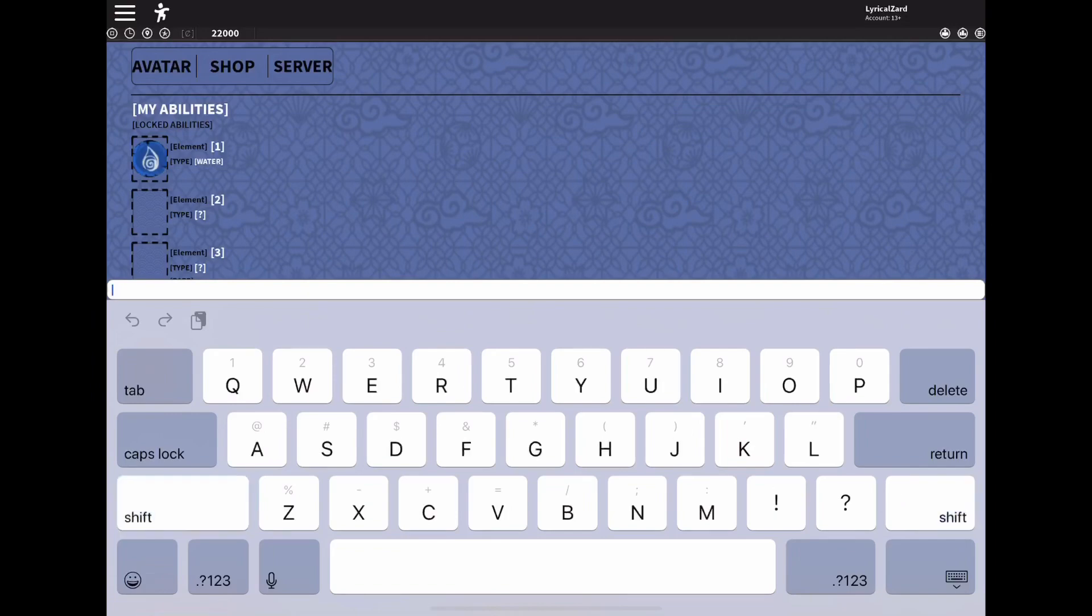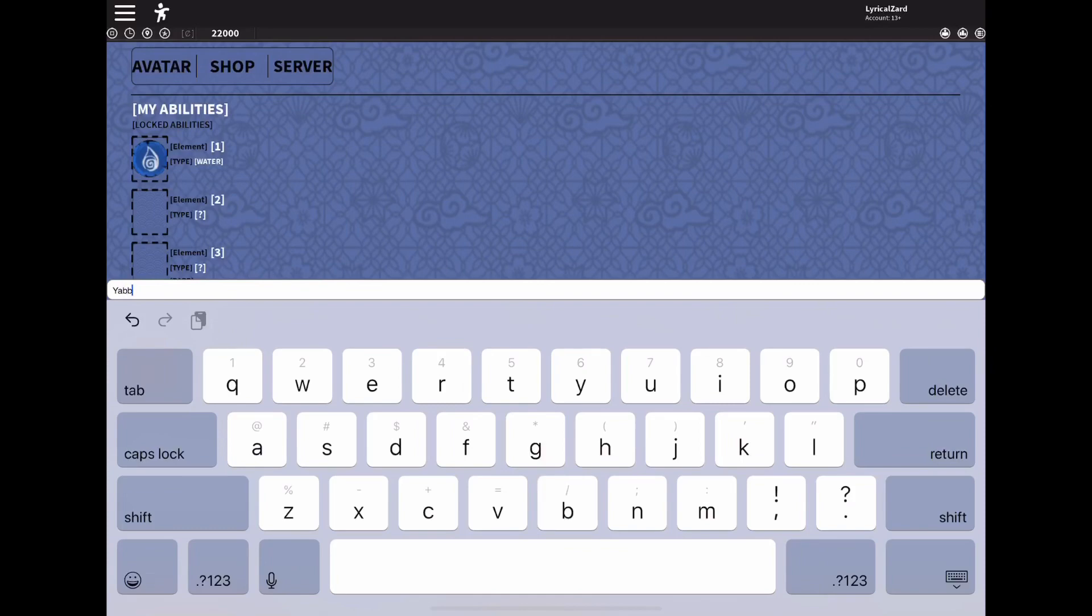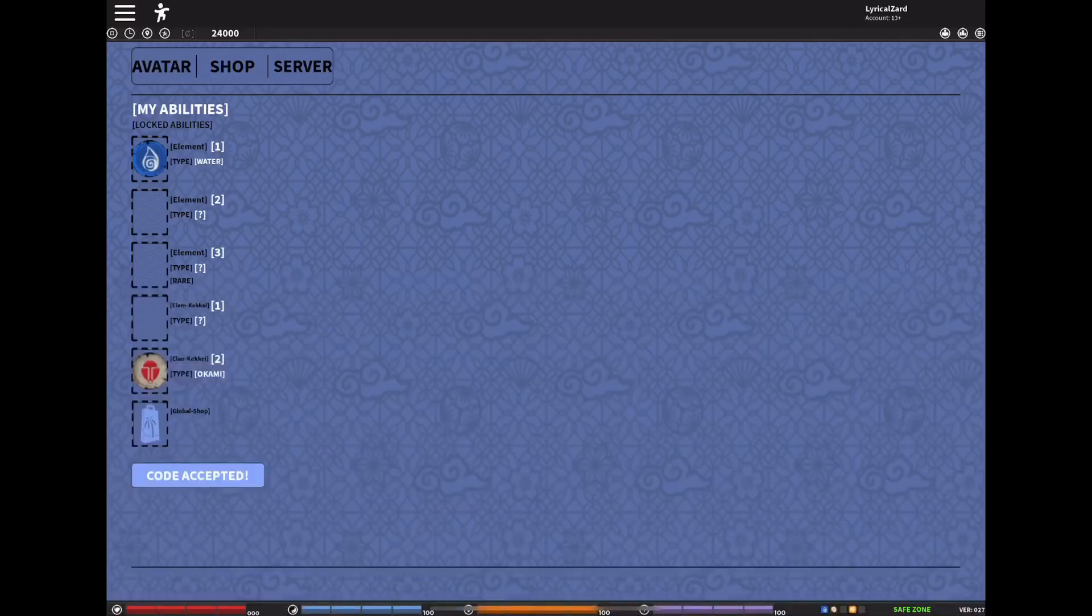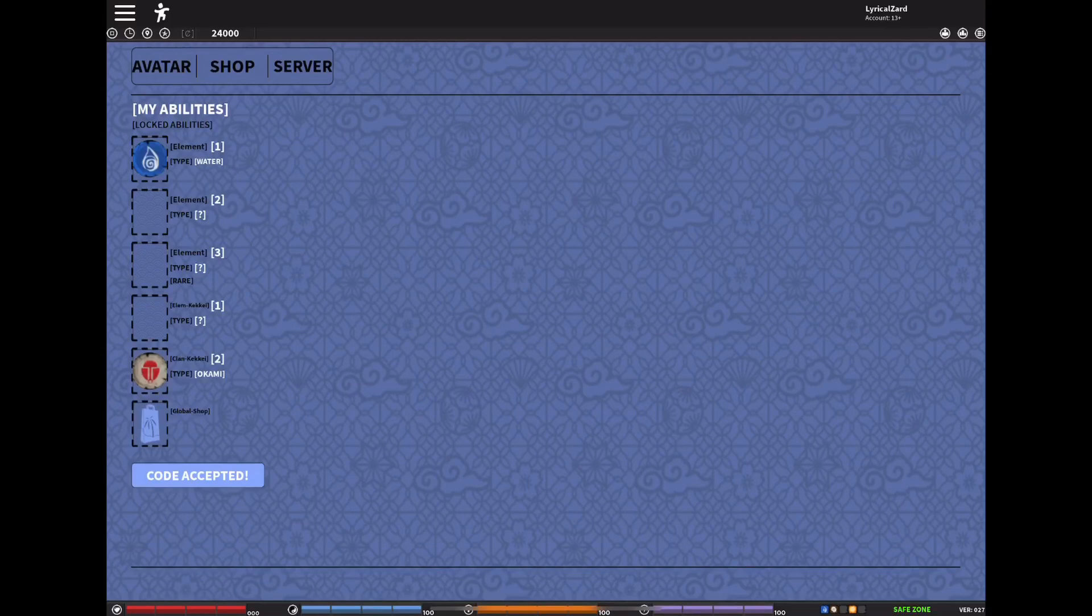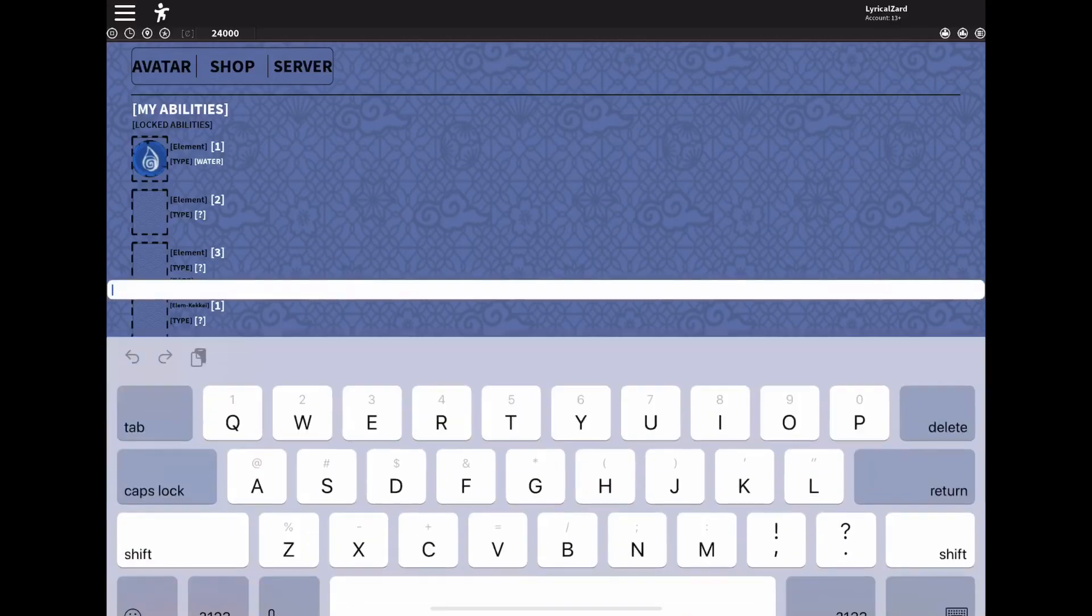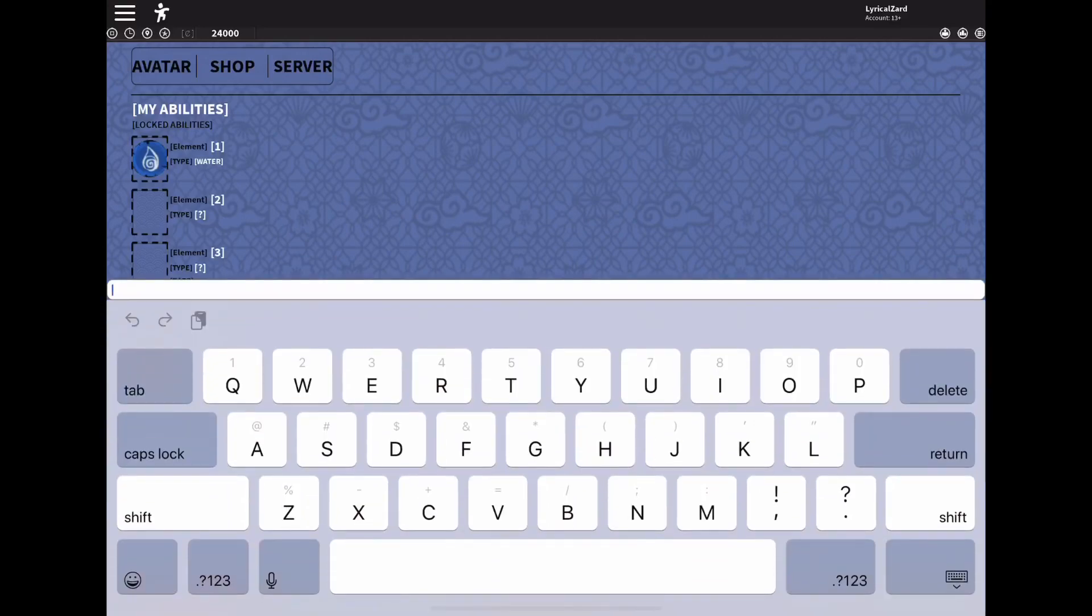The first code we have is capital Y-A-B-B-A-M-A-B-B-A exclamation point. They accepted the code and that gives you 2000 casts. I just noticed they did fix the coin thingy so you are able to see your coins again if you're playing on mobile, so you can see if the codes are working.